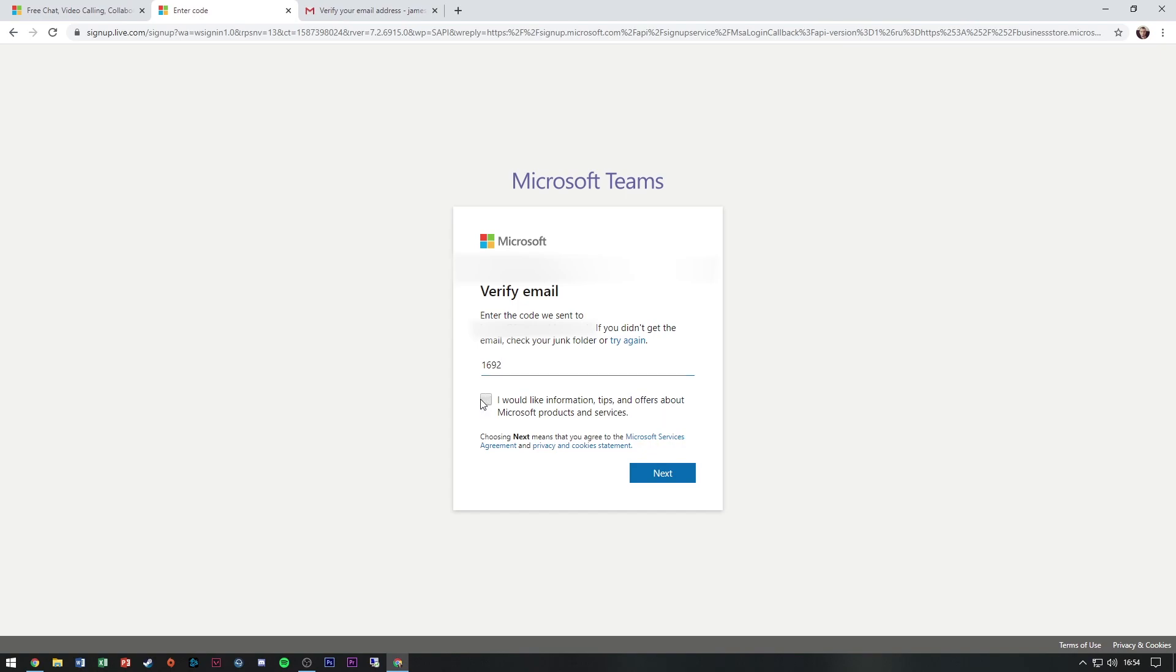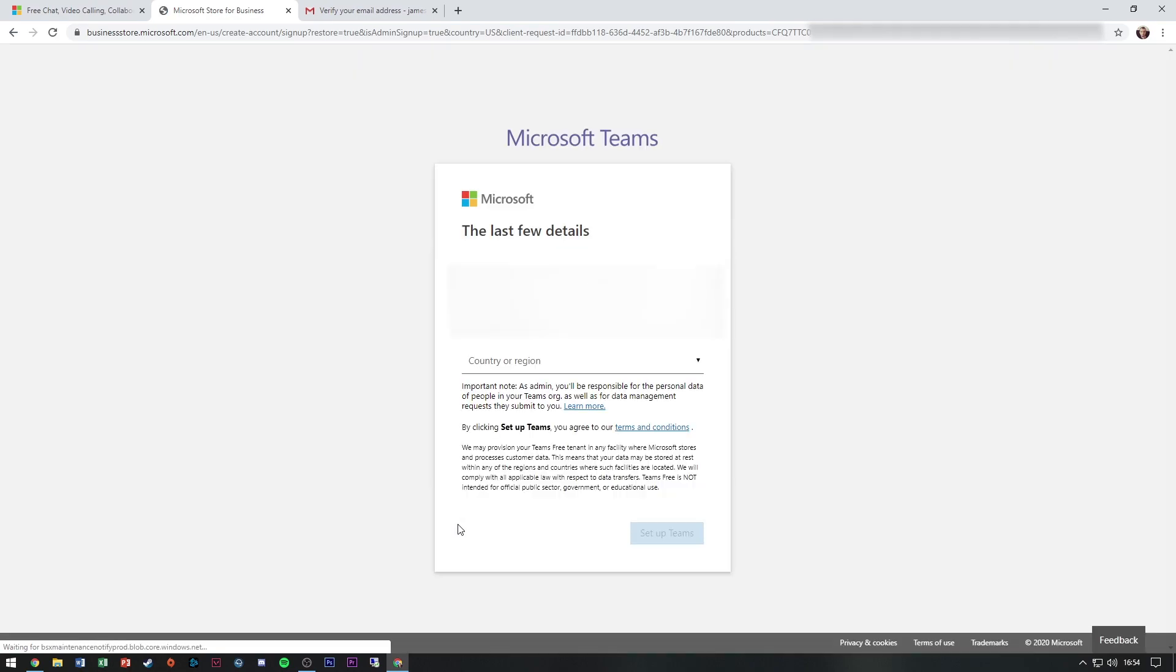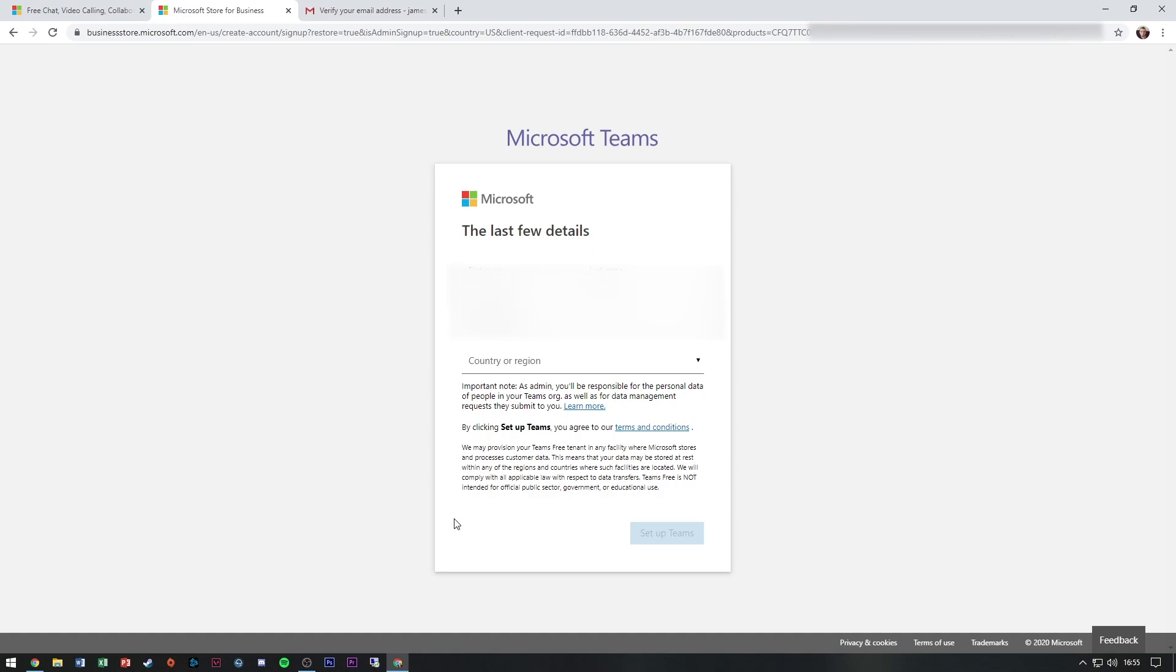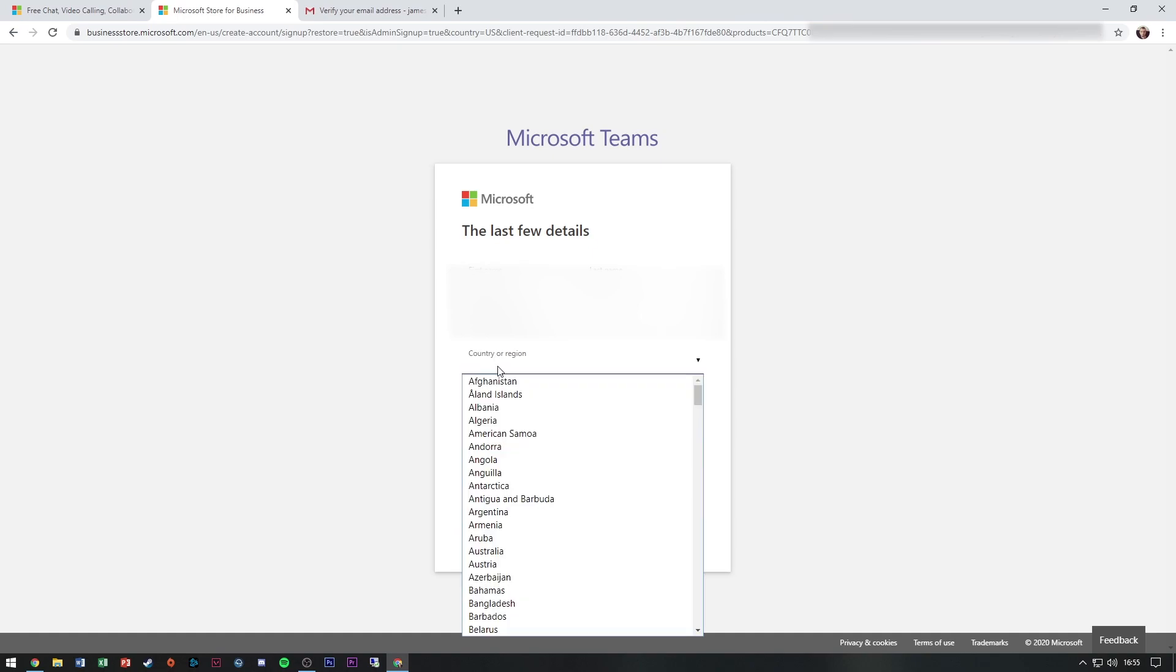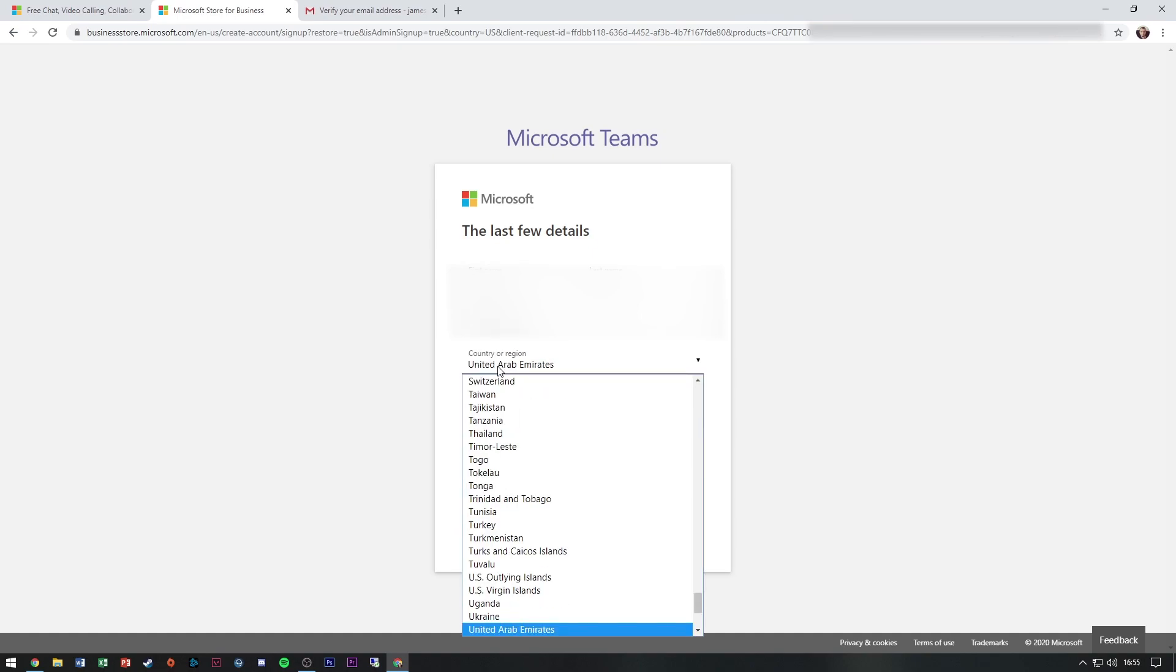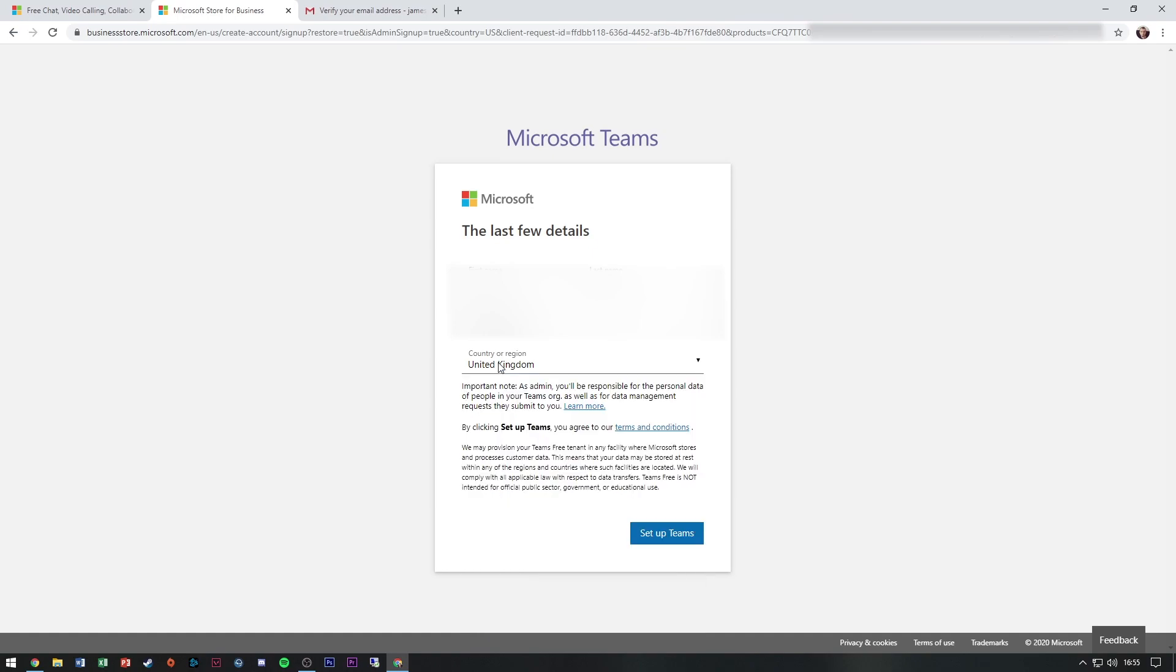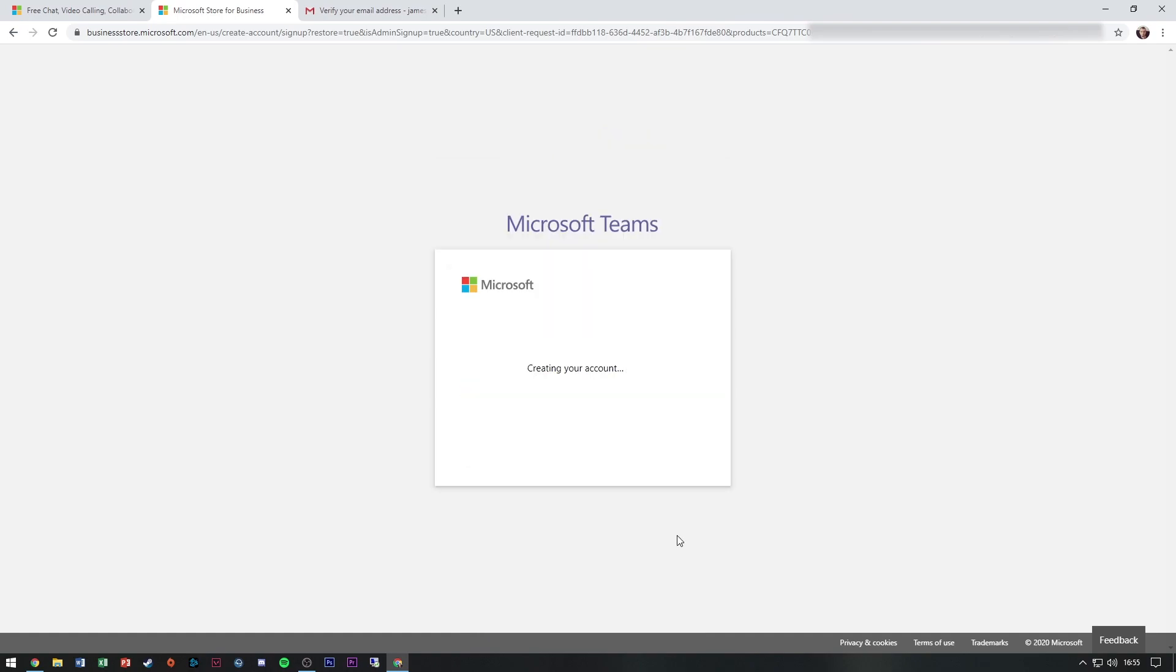Do not want to receive information, tips and offers. It's asking for my details. Set up Teams.